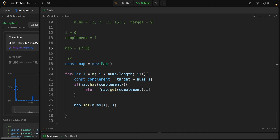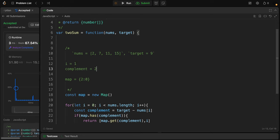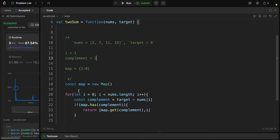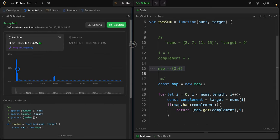We have the second iteration, so i equals 1 right now. Nums of i equals 7, so the complement equals target minus 7, which equals 2. Does map have 2? It actually has 2, so we return it. This is how it works.